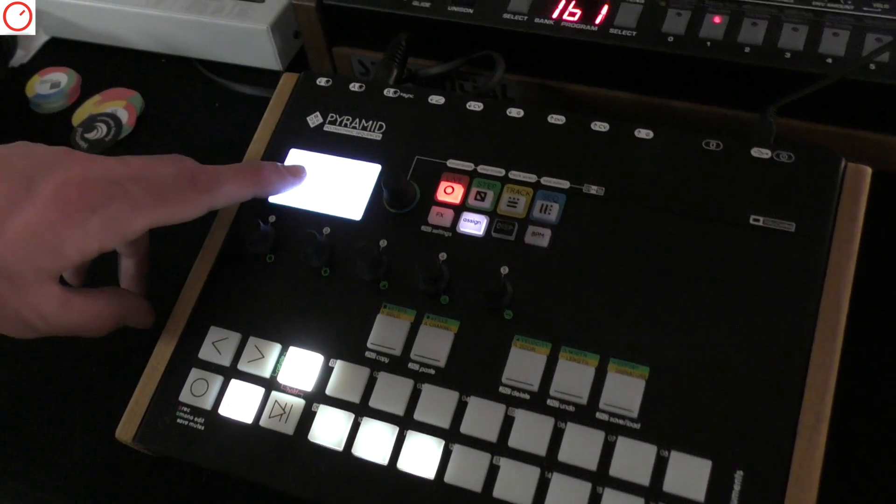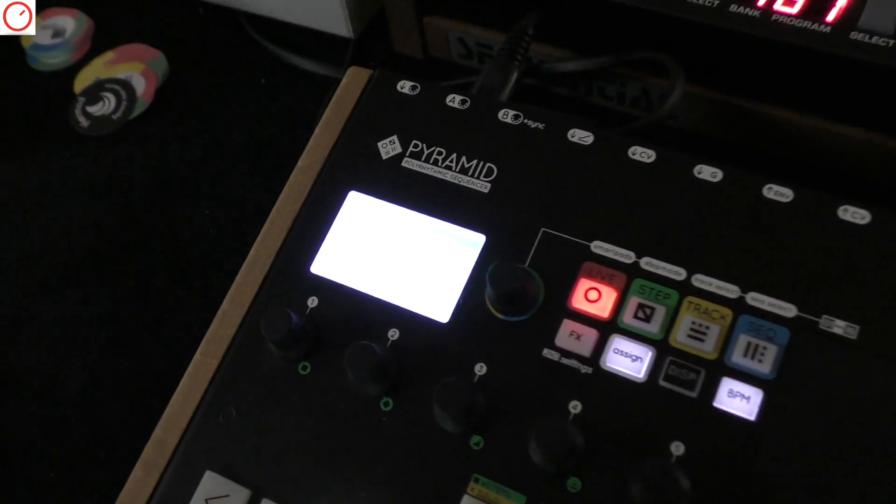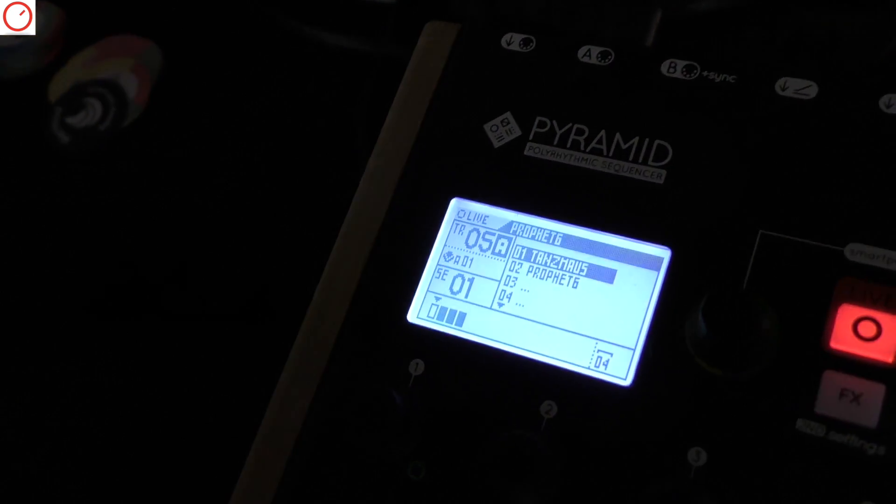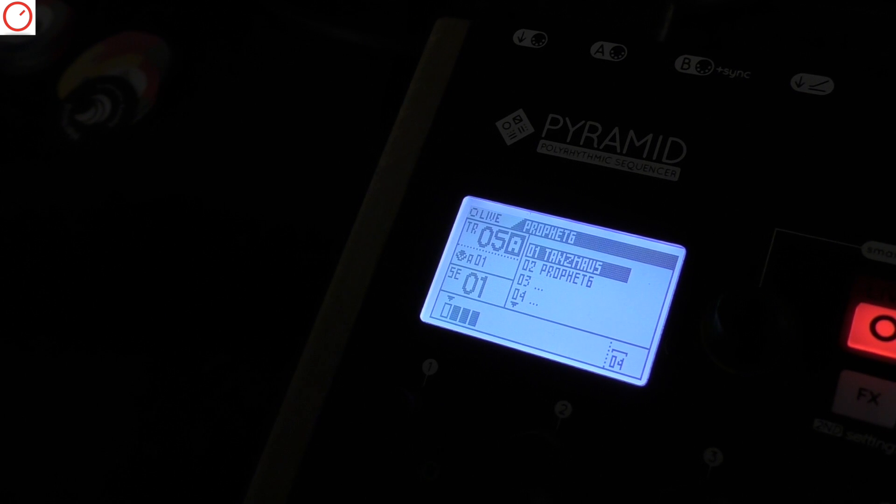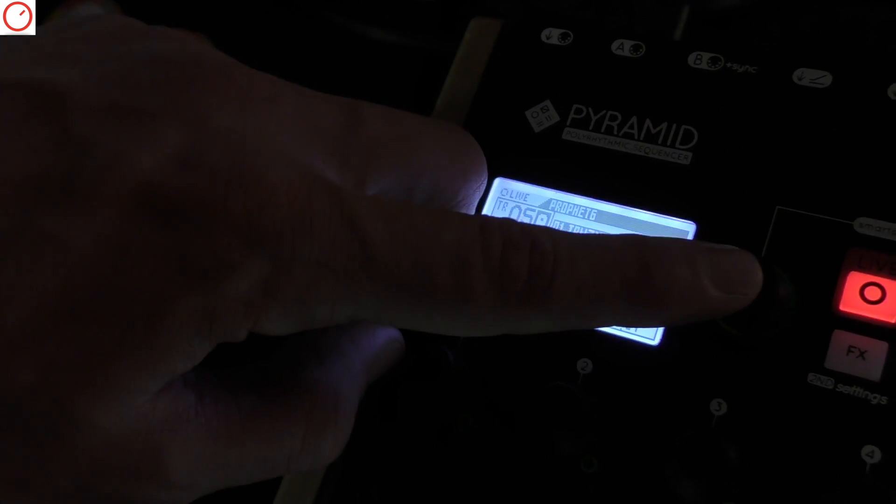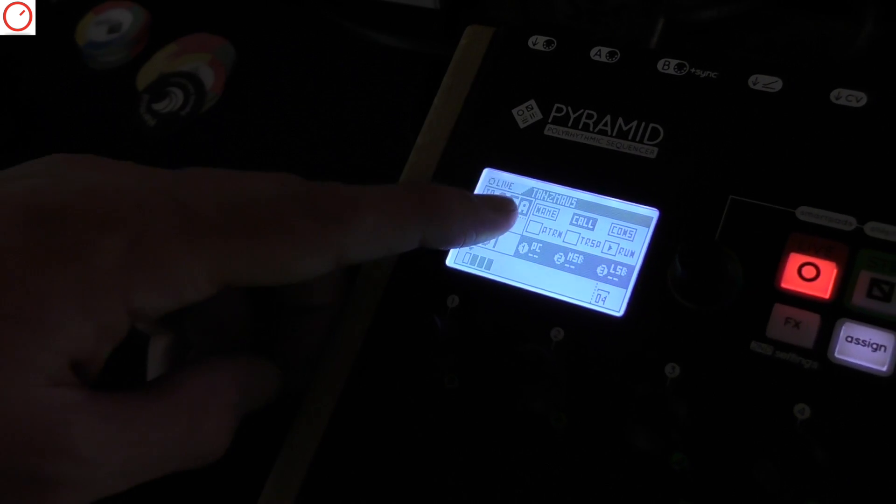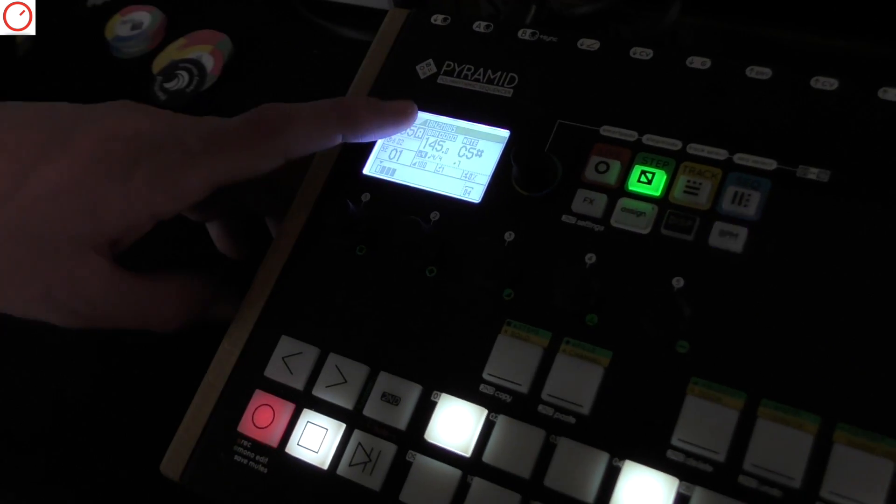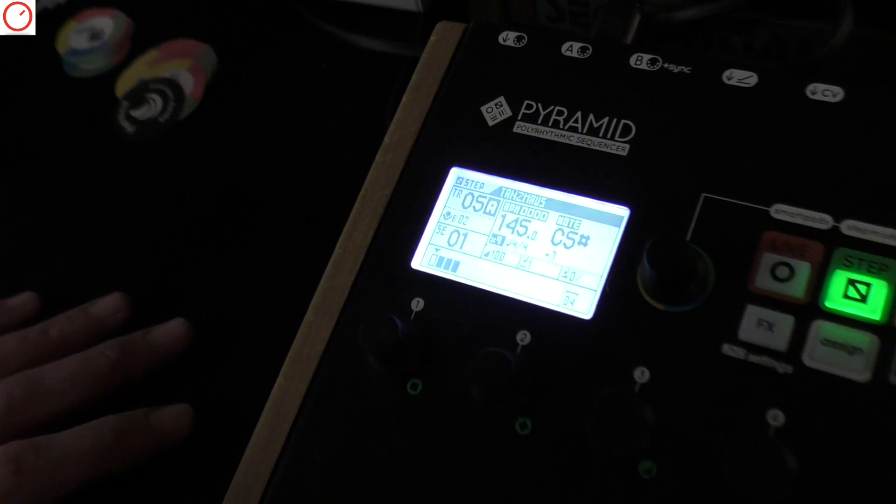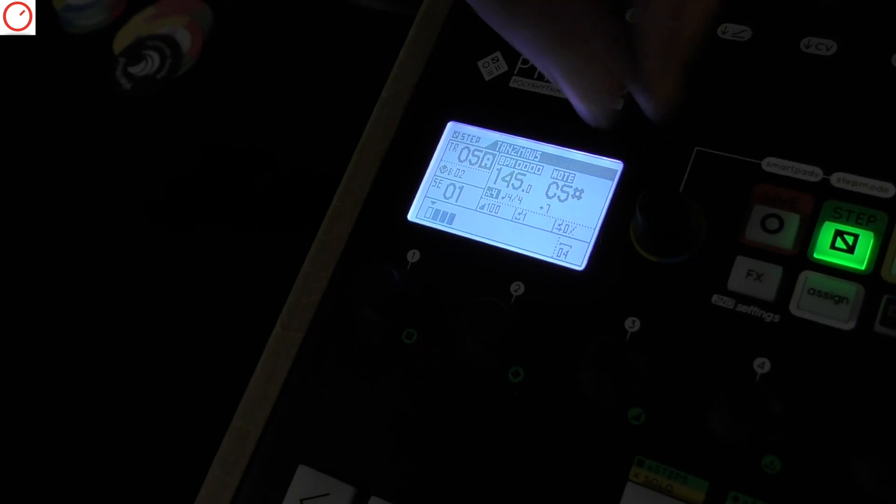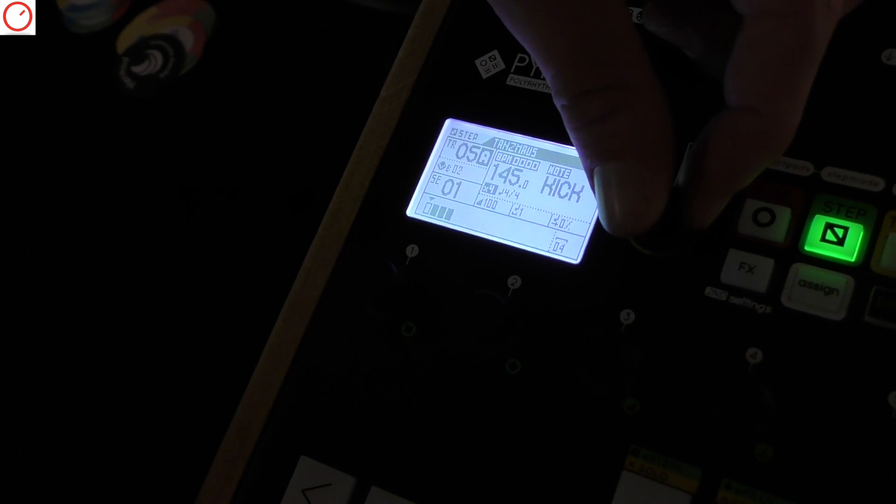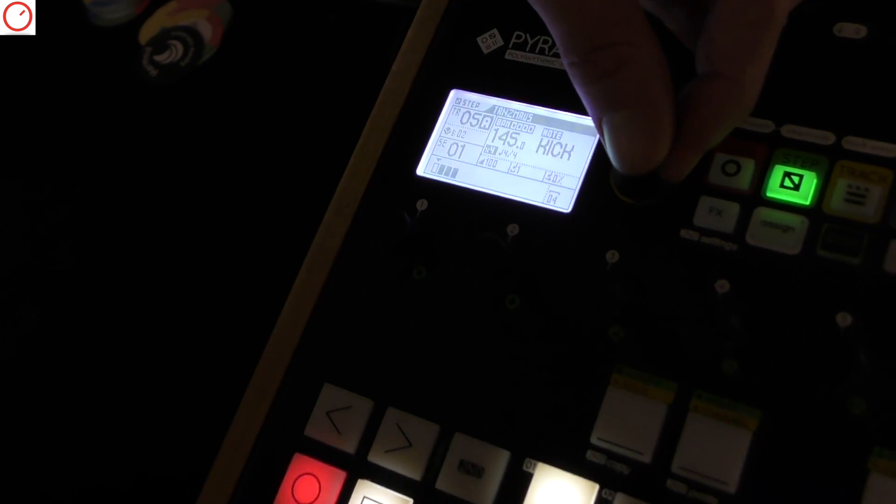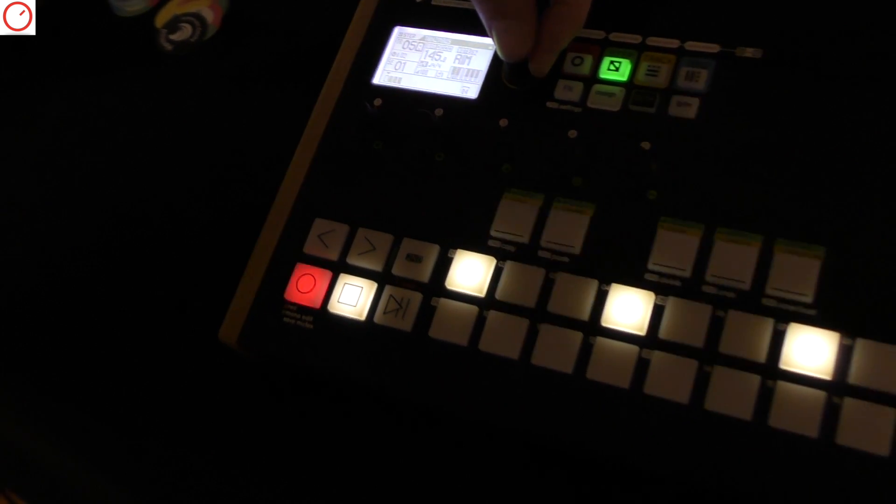For example, here I have the profile of my Tanzmaus. If I load it, then the track will have automatically the name of the Tanzmaus and also all the notes are already filtered, so it's really easy to play drum machines.